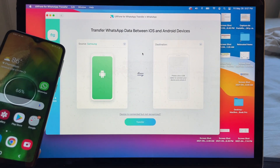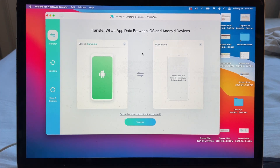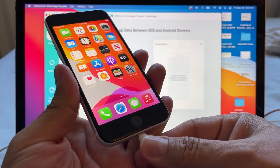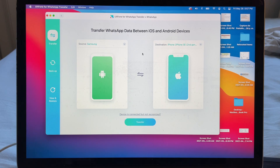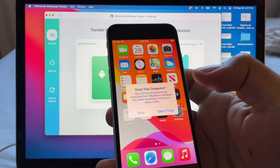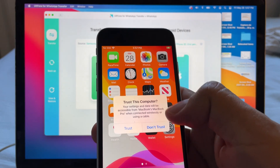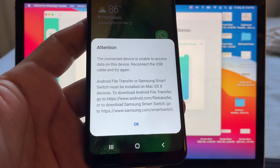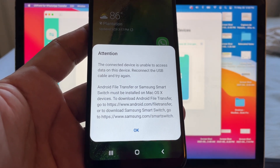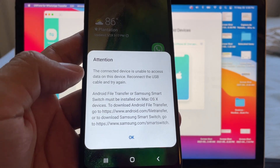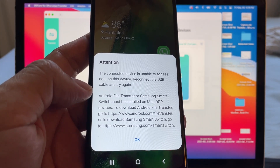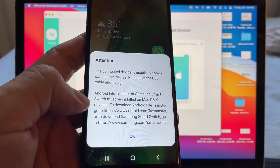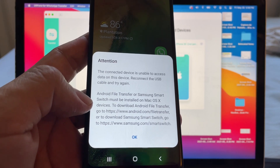The source Samsung is now connected. Now let's connect the destination — the iPhone SE 2020. On the iPhone it says 'Trust this computer' — click Trust. On the Android device there's an important message: 'The connected device is unable to access data on this device. Reconnect the USB cable and try again.'